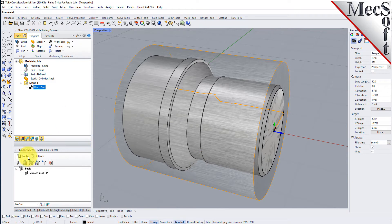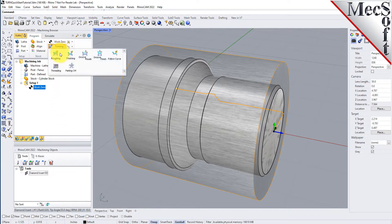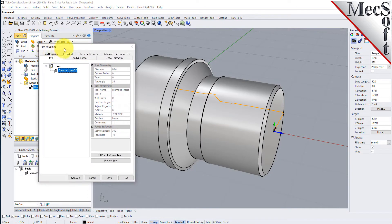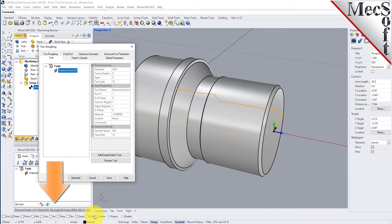Notice that the new tool is also listed under the Tools tab of the Machining Objects browser. Now we're ready to create our turn roughing operation for machining the part. From the Program tab, select Turning and then Roughing from the menu of Operations. This will display the Turn Roughing operation dialog. From the Tools tab, we'll select the Diamond Insert-OD tool we just created as the active tool. Note that the tool parameters of the currently active tool are always displayed in the status bar at the bottom of the Machining Objects browser.